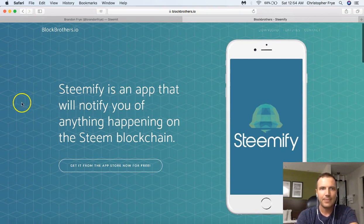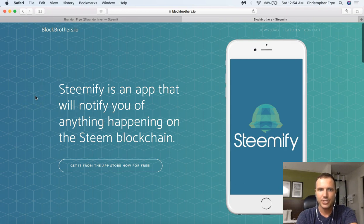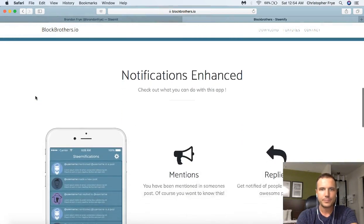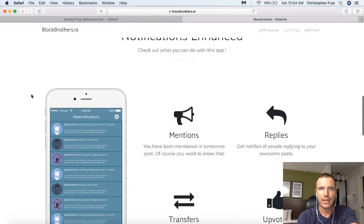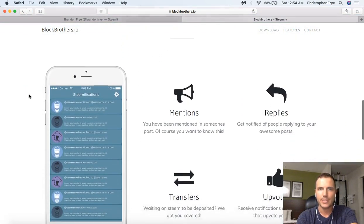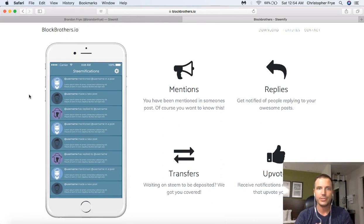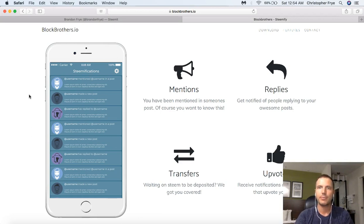Steemify is an app that will notify you of anything happening on the Steem blockchain — anything that has to do with your username or your account. Notifications include mentions: you'll receive notifications when you've been mentioned in someone's post or in a comment. And for replies, you'll get notified of people replying to your posts.